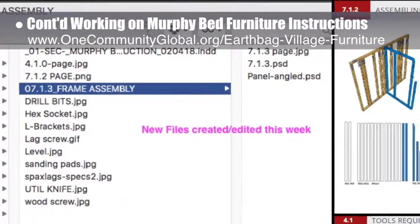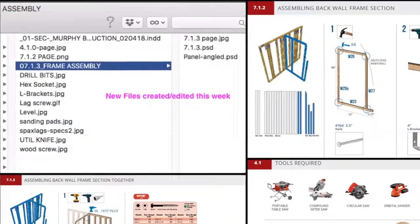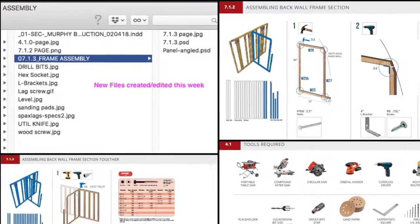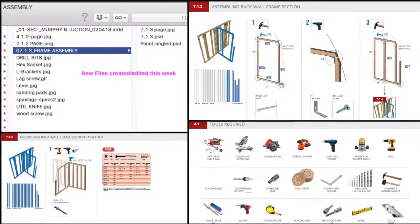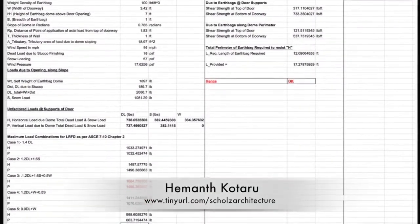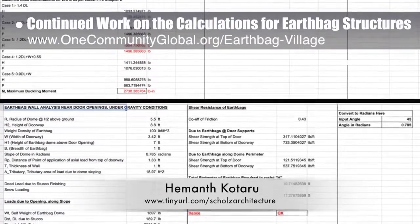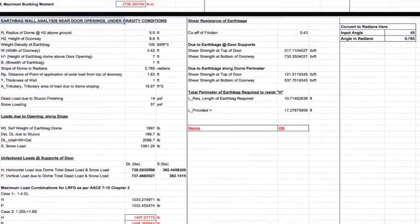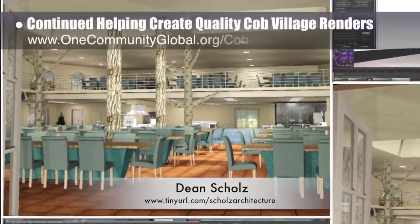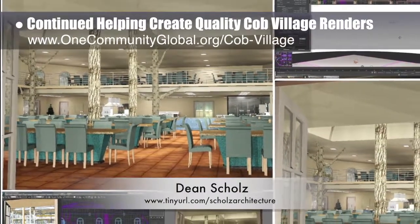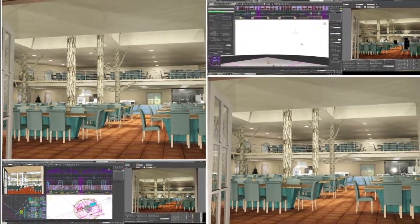The core team also continued working on the murphy bed instructions: we updated page 410 with new pictures, updated the materials page with screws, sanding discs, and nails, added sockets to the tool page, and removed the pneumatic nailer. We also created page 713 and updated page 712 to show the L-brackets capitalization for the latest plans. Structural engineering master's student Heymen Kodaru created version 1.0 of the spreadsheets for running engineering calculations for earthbag structures. Architectural designer Dean Shuls continued helping create quality Cob Village Pod 3 renders — this is update 100 of Dean's work, continuing the test rendering of the final central dining hall perspective.